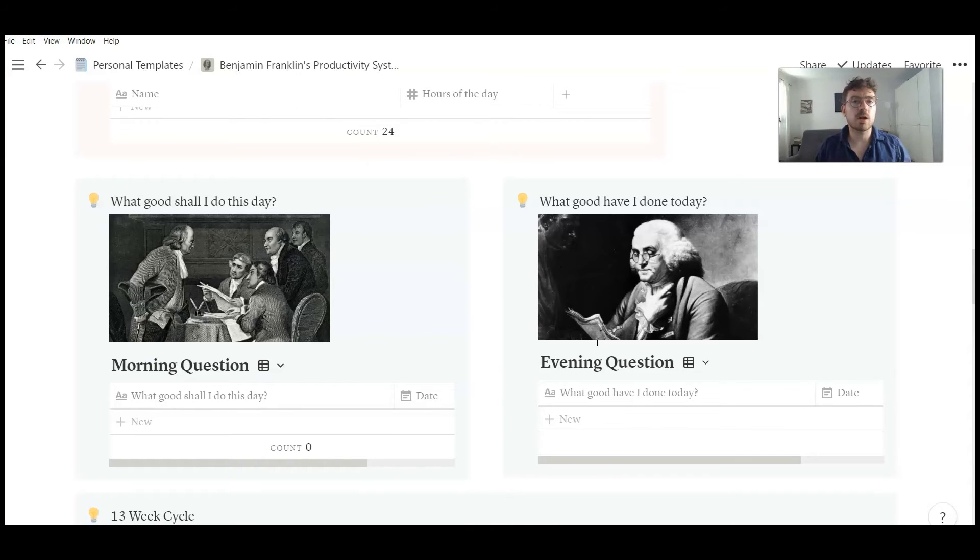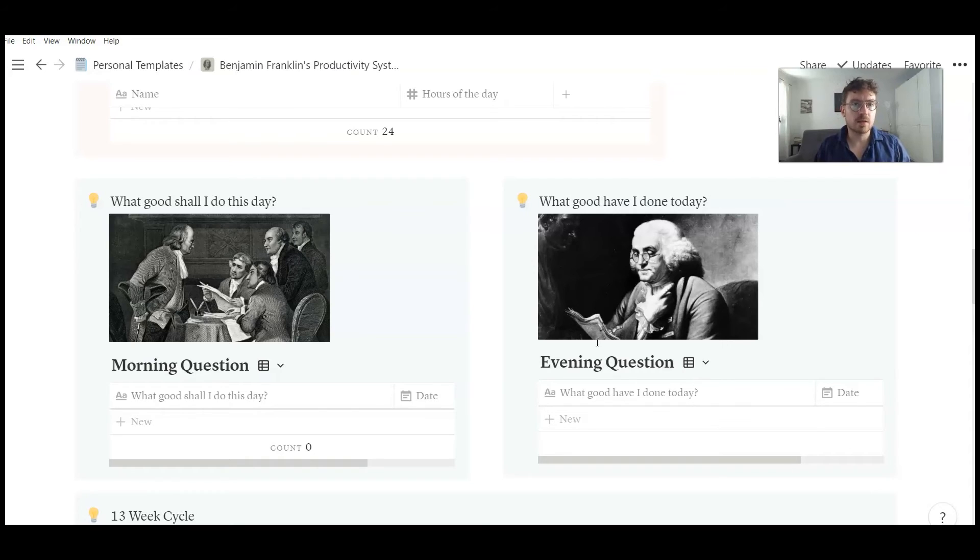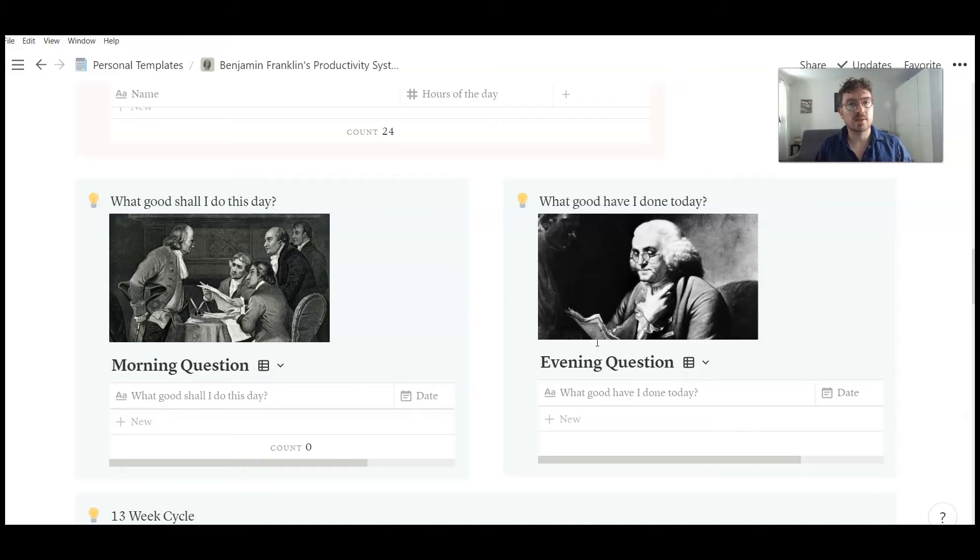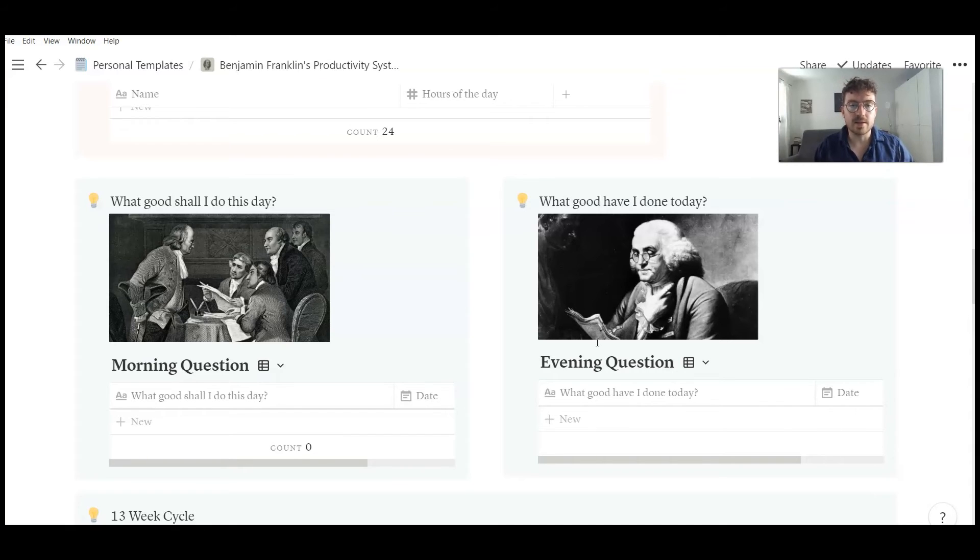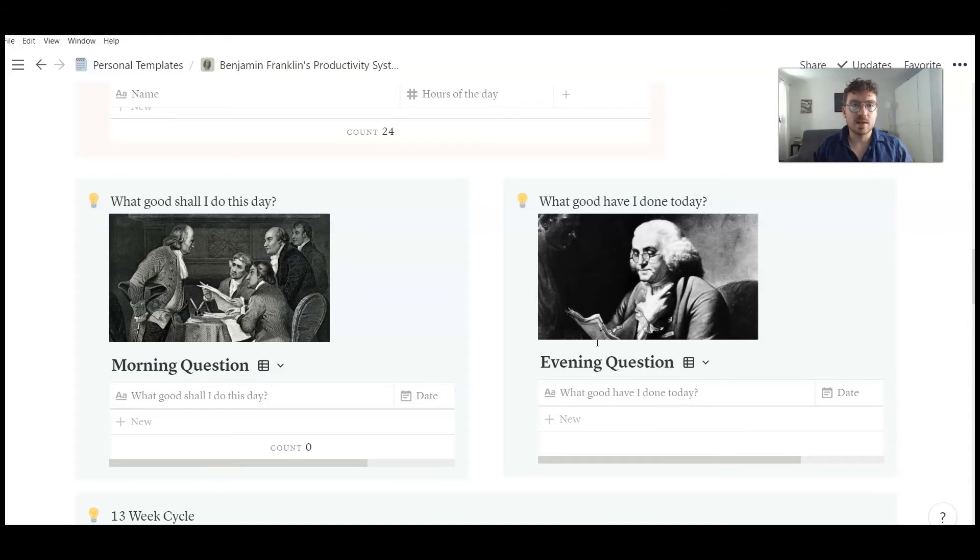I told you before about Benjamin Franklin's journaling. And if you have done journaling before, you are probably aware of those two questions. Benjamin Franklin's first question after waking up was, what good shall I do this day? And in the evening, he concluded the day with the question, what good have I done today?